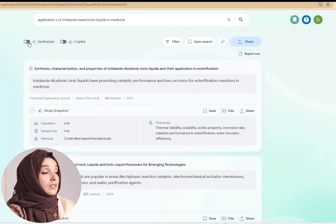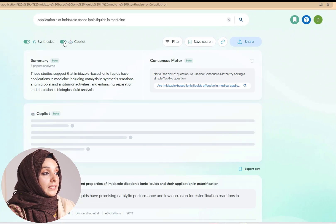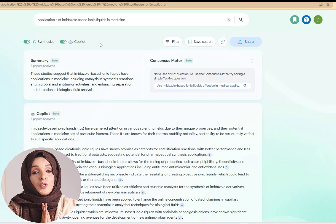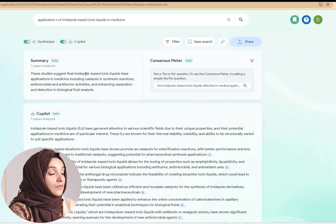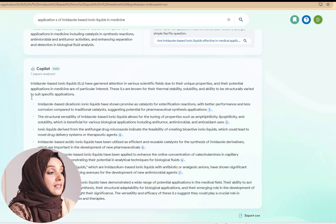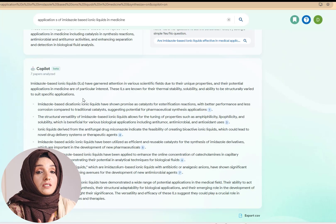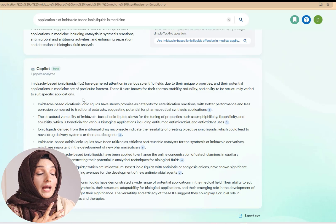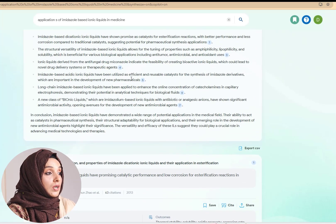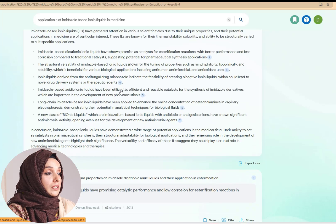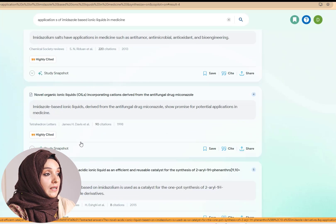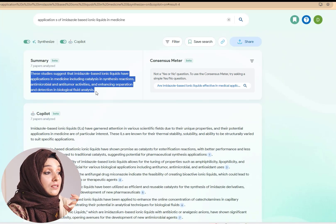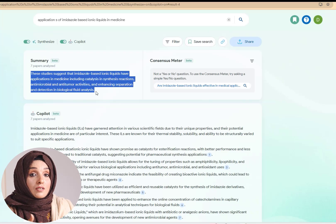You can do a detailed analysis of all the research papers that come up as a result of your search. But if you turn on the synthesized and co-pilot feature, this tool is going to provide you some amazing results. For example, you will get a summary of seven papers analyzed, with detailed information in bullet points for better understanding. Consensus extracts this information from the research papers cited below, so you can click any reference and go directly to the specific source where the data was gathered. There is also a very short summary answering your query.